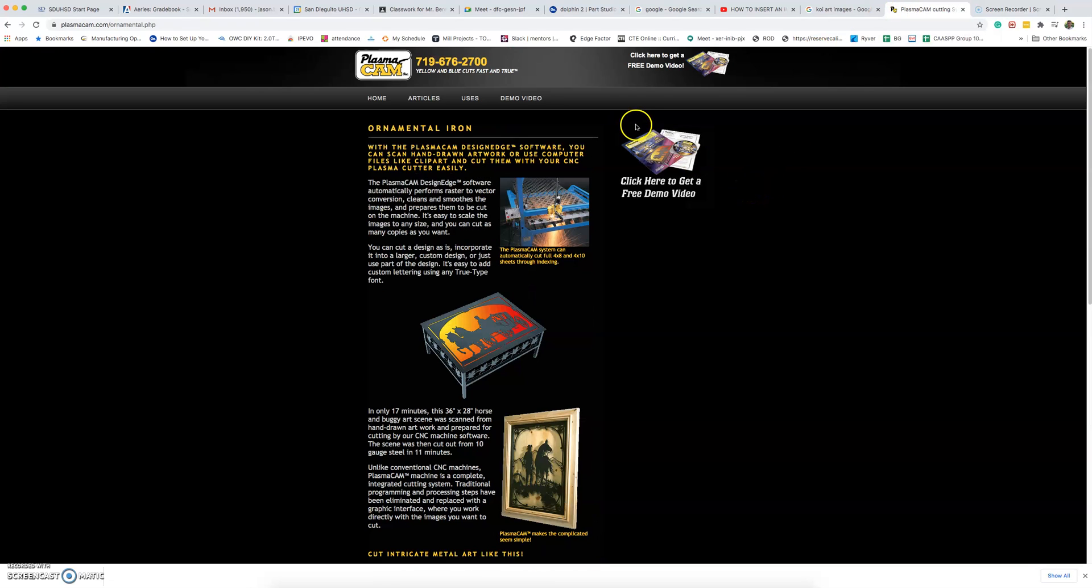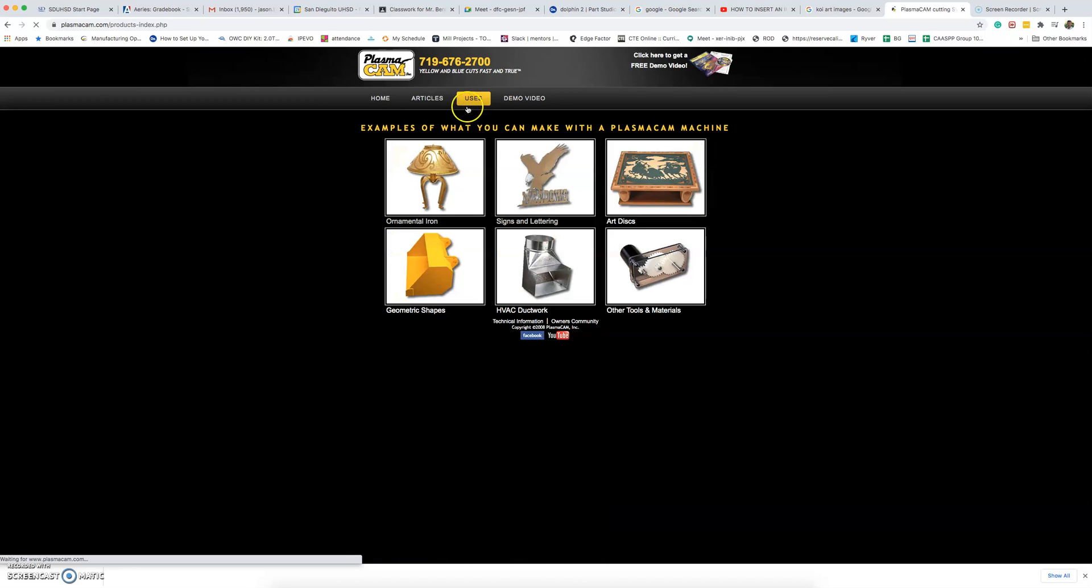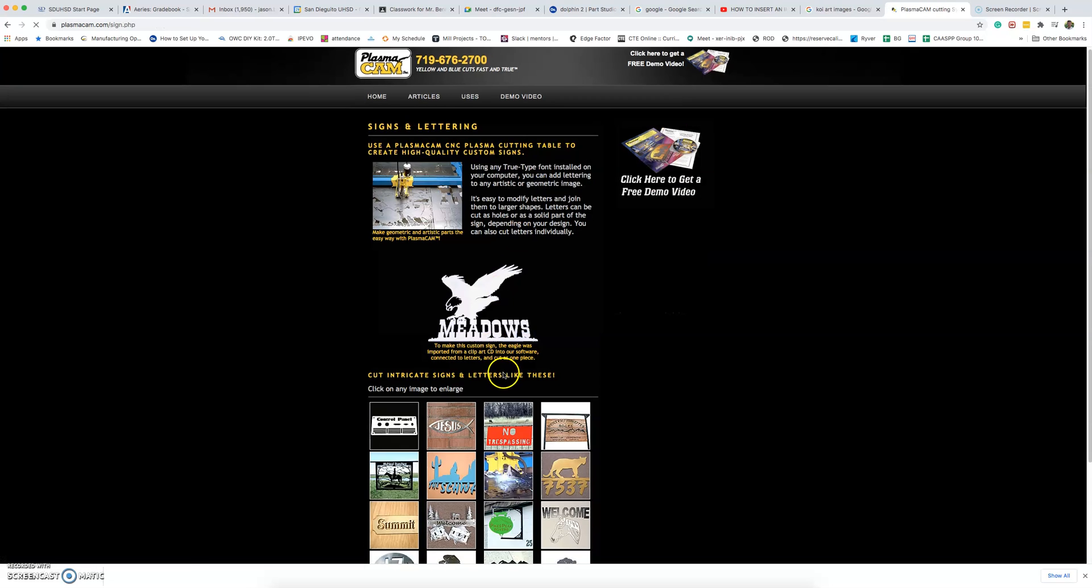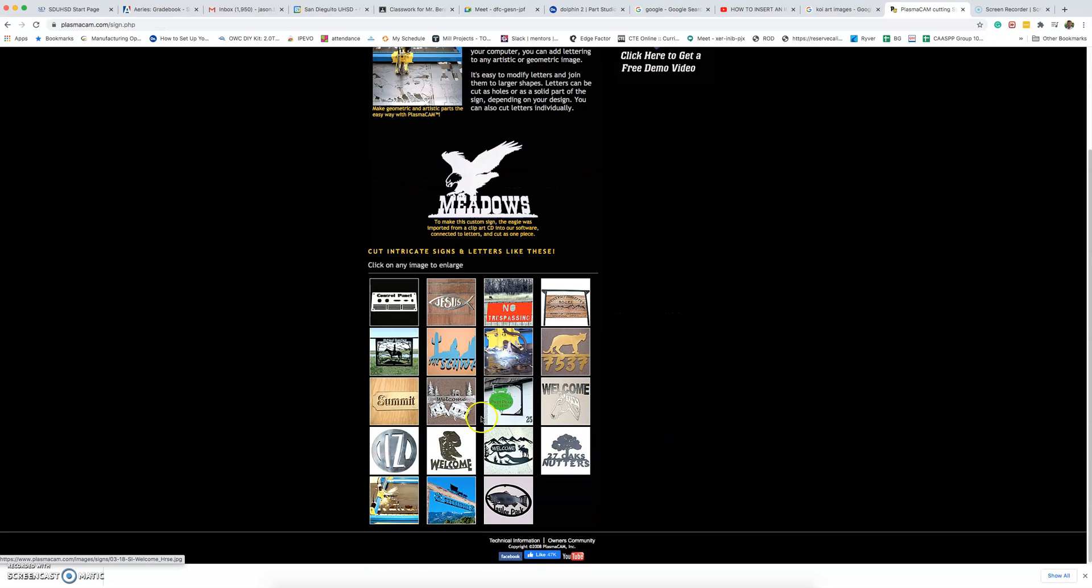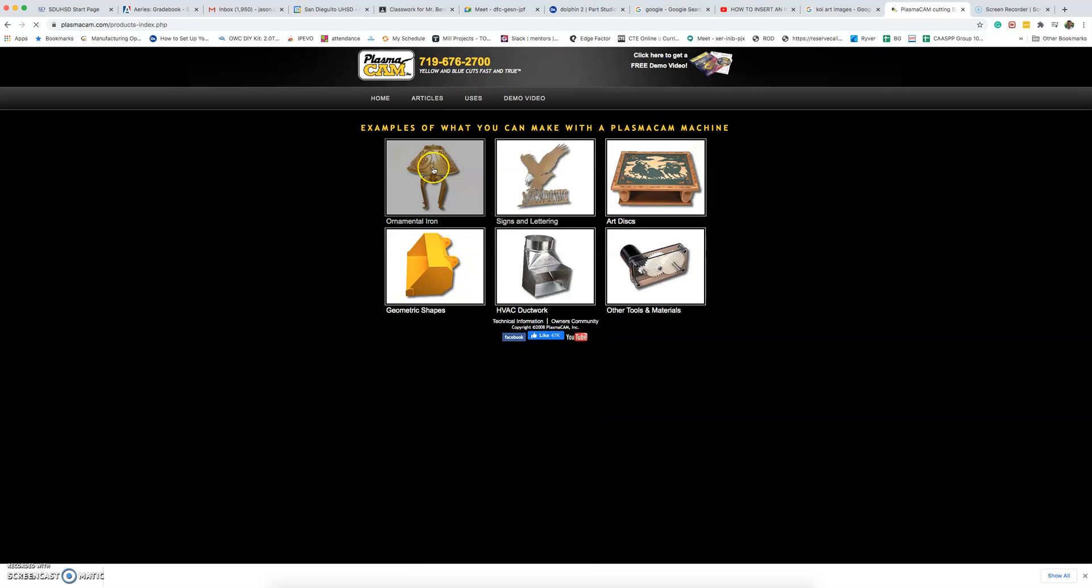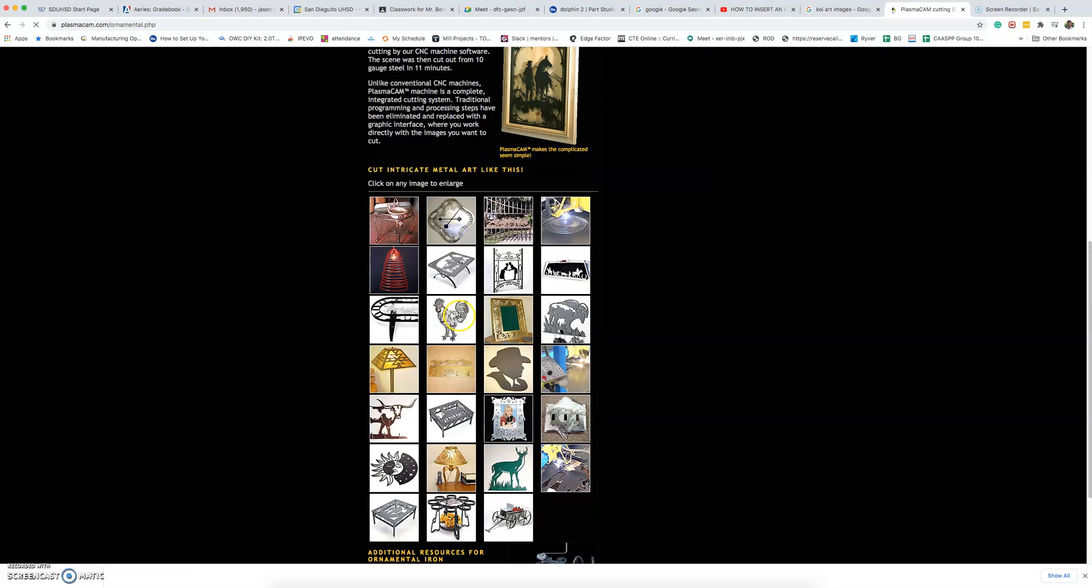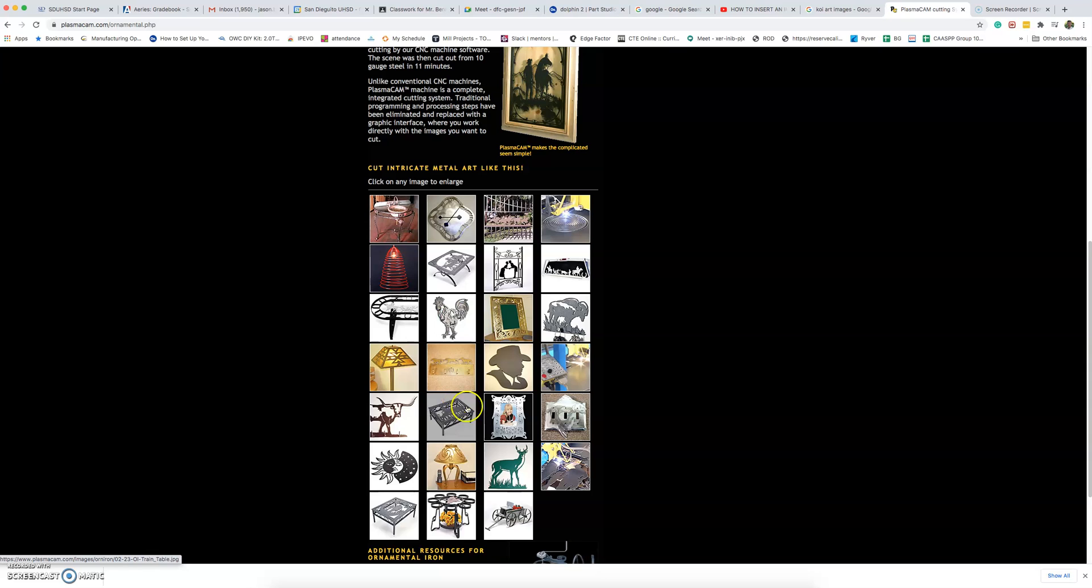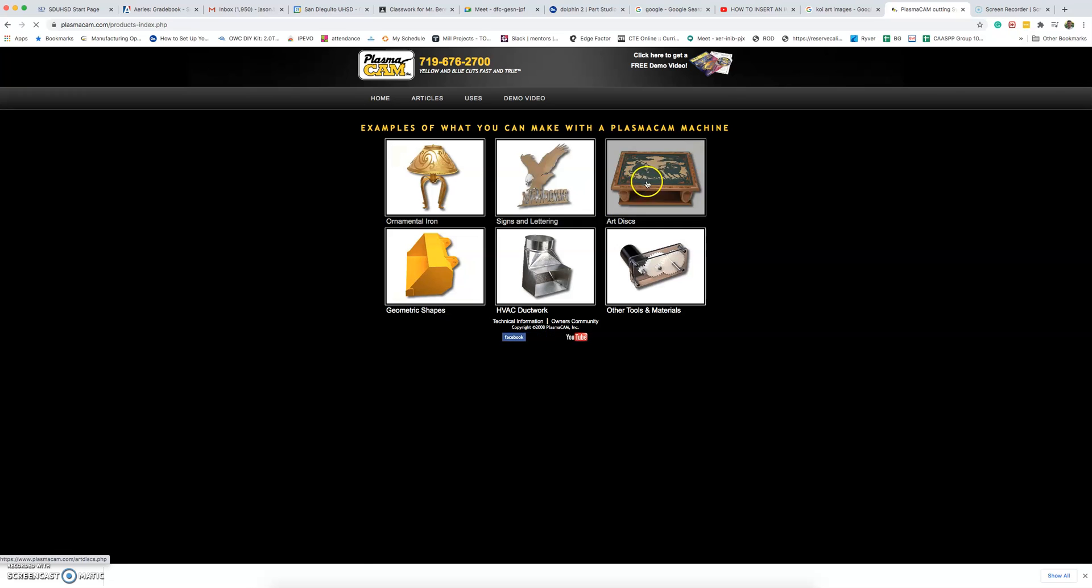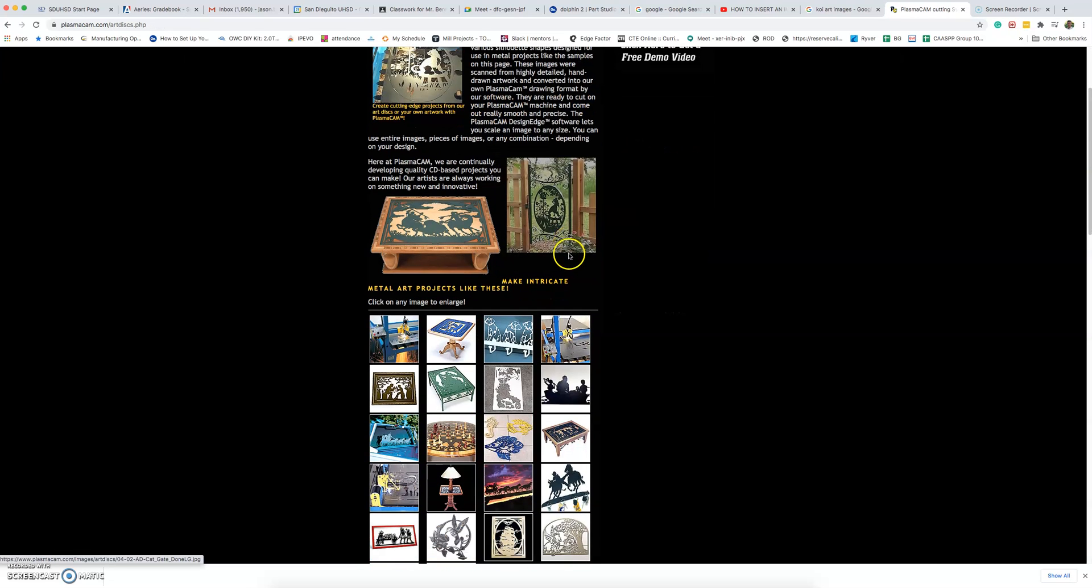You might start to get some ideas by going to PlasmaCam.com, clicking on uses, and maybe click on the signs and lettering link. You could also check out the ornamental iron. There's some more project ideas here. A good place to check out some images would be to start here at PlasmaCam.com.